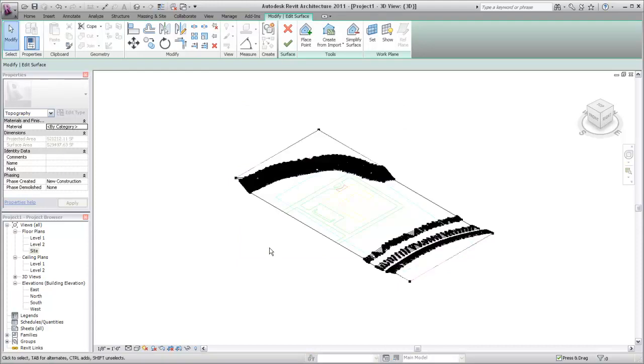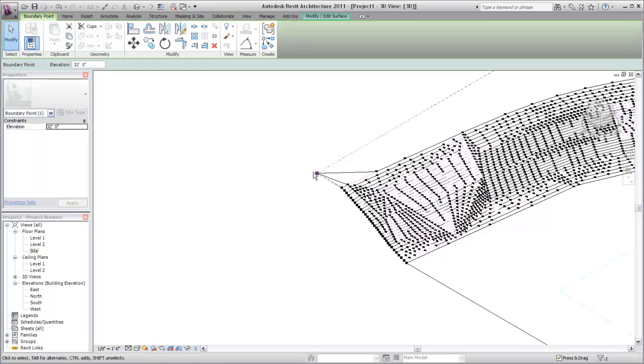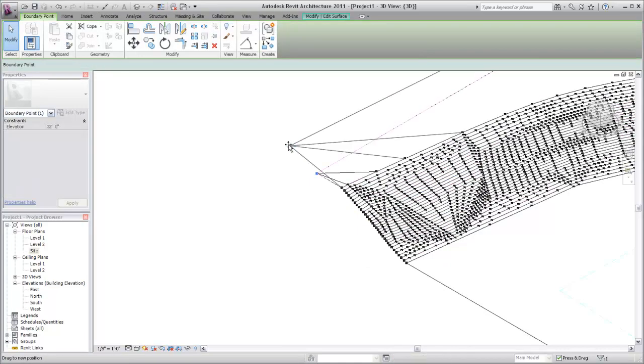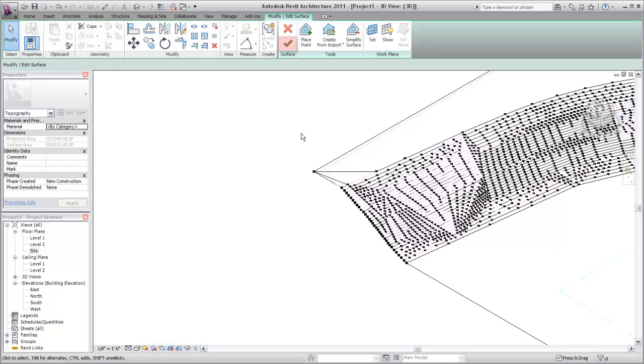Points are generated based on the DWG geometry. You can modify the generated points or add points to the toposurface if required. Click Finish to complete the toposurface.